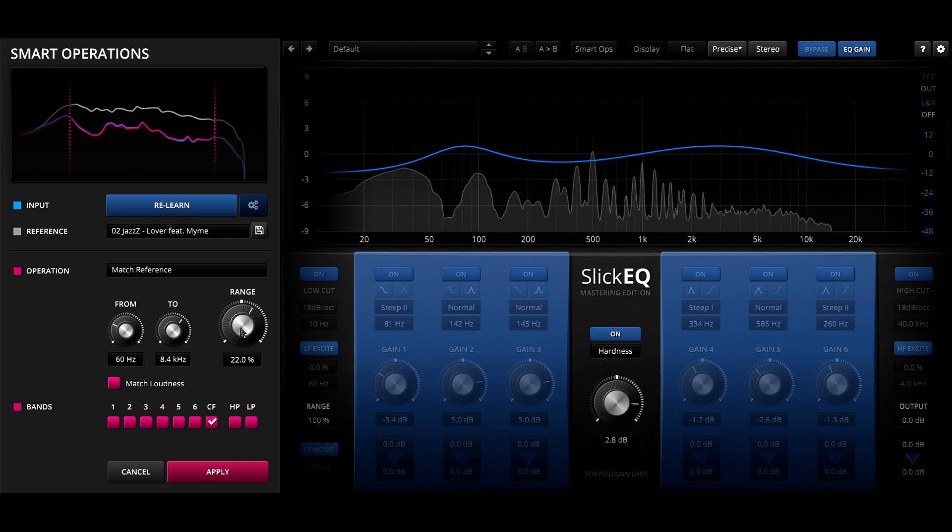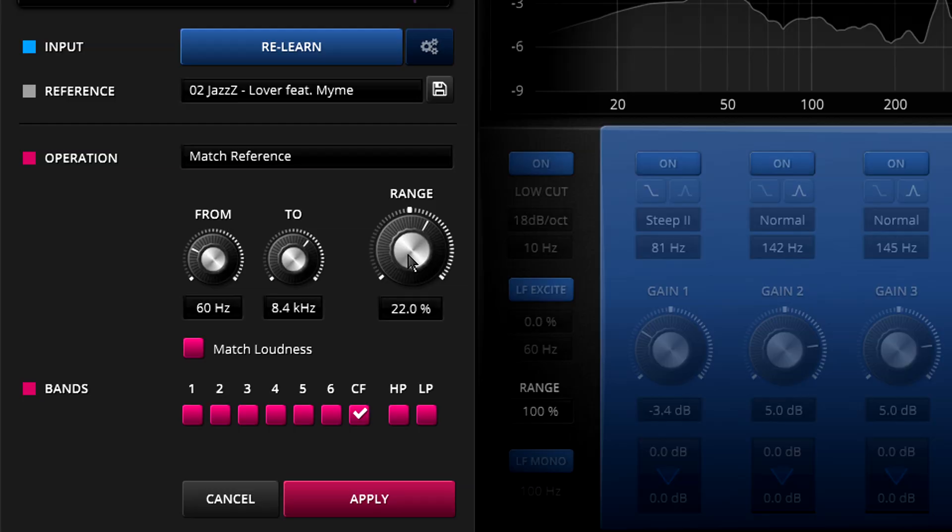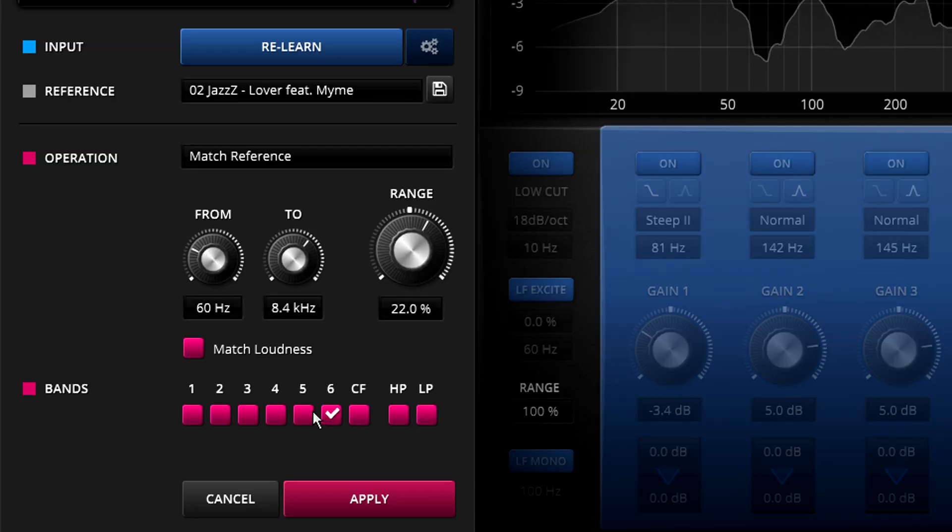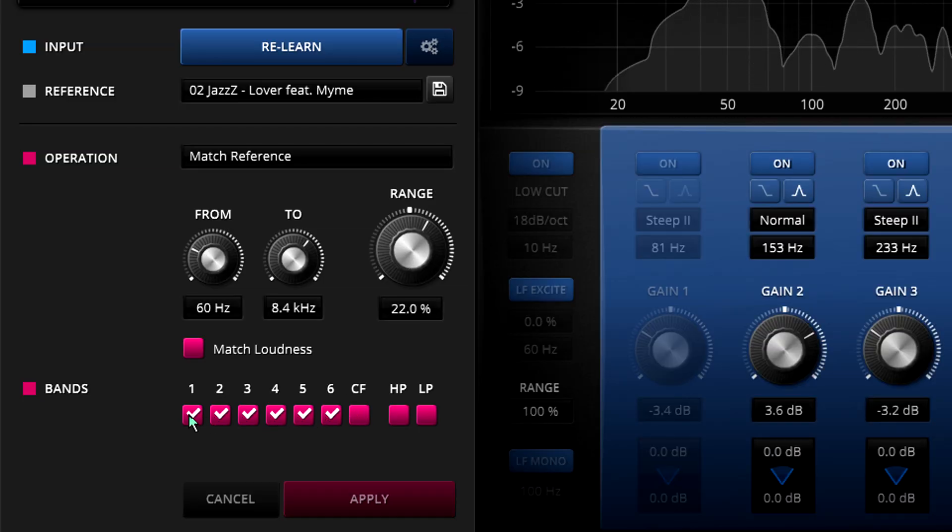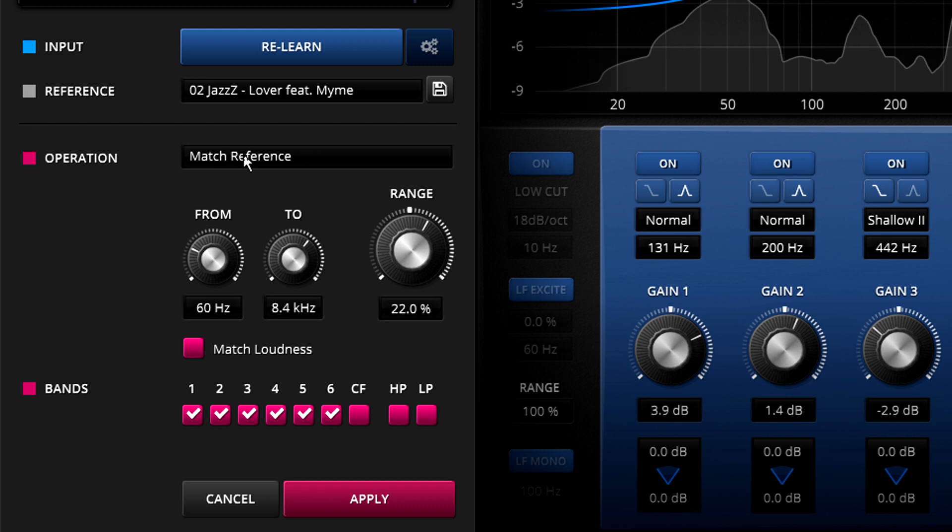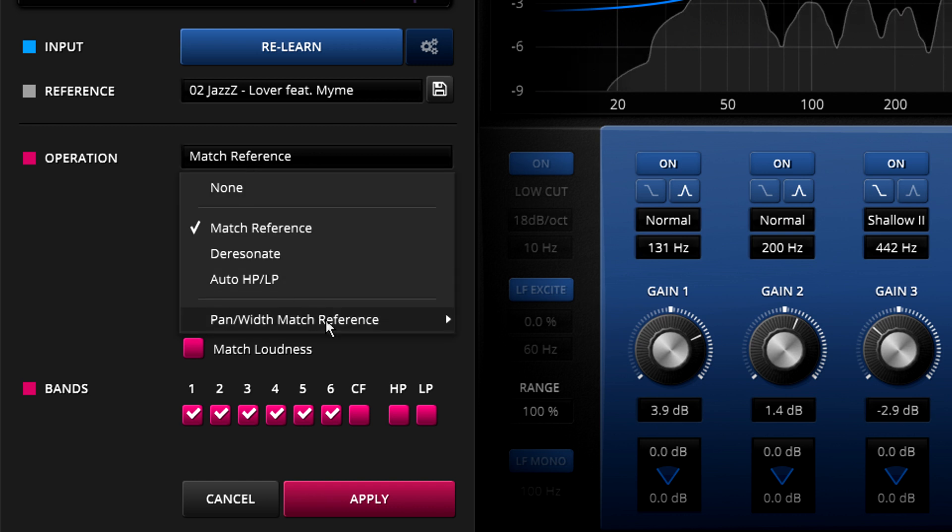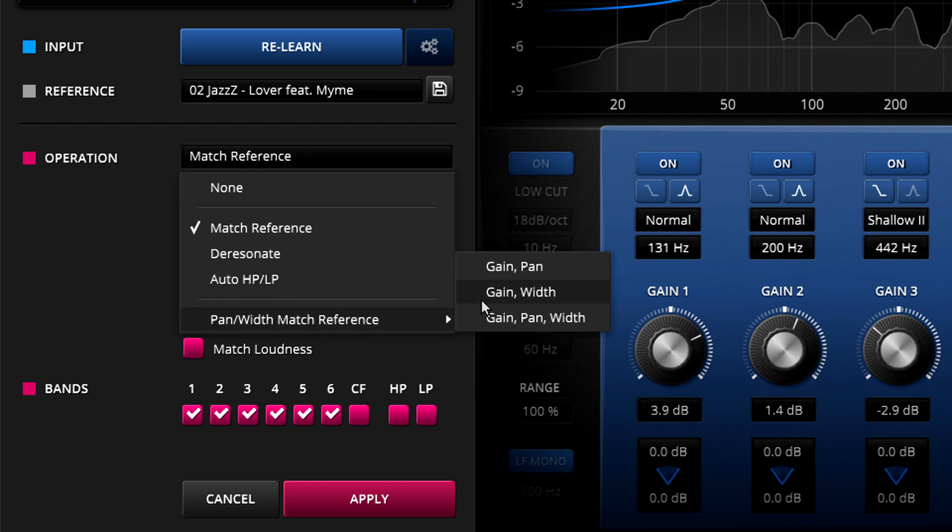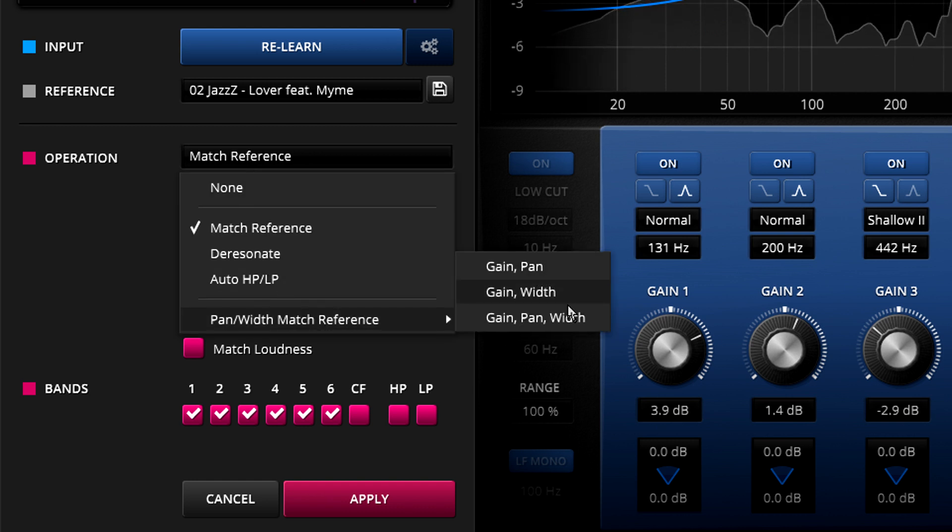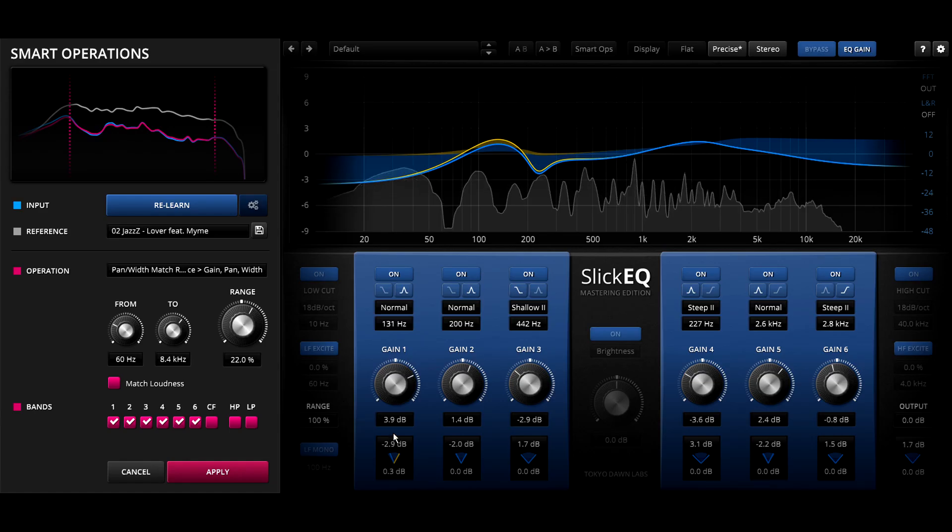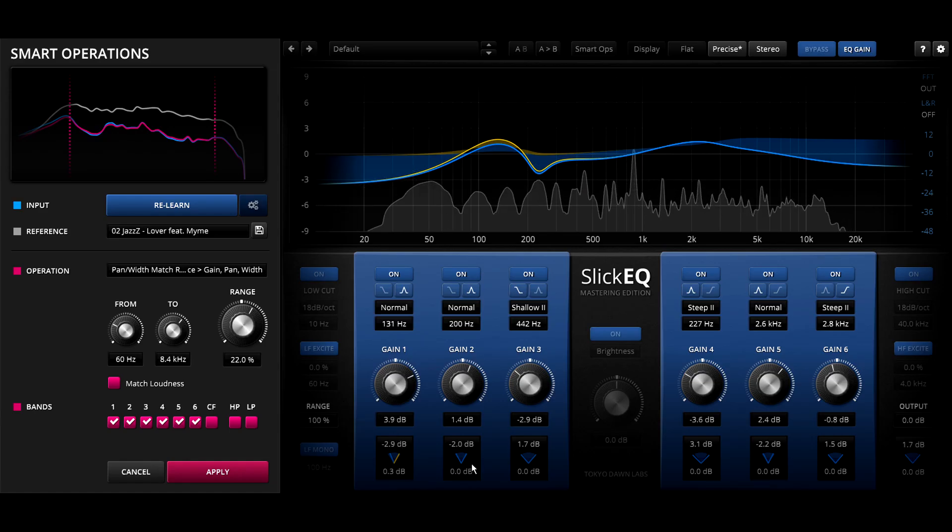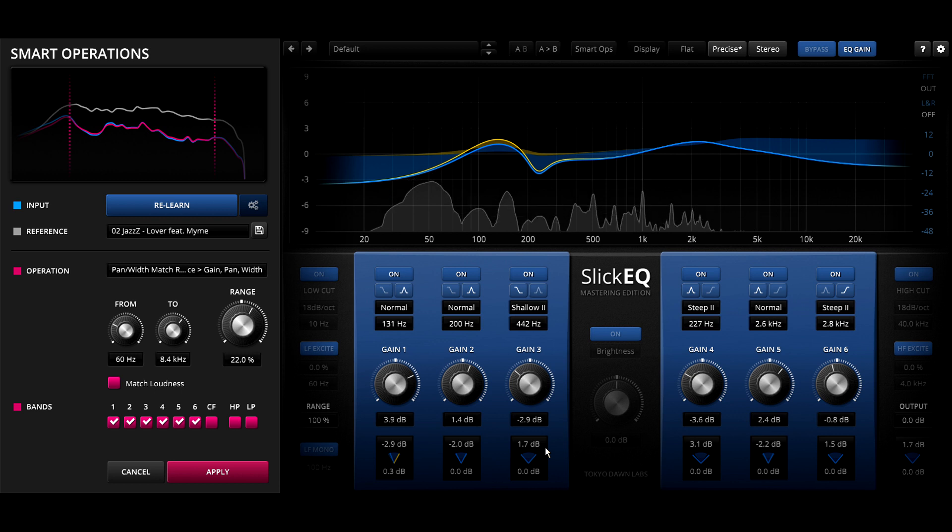Alternatively I could enable the EQ bands instead and create match settings that also take account of panning and or width for the different bands, and now smart ops will also set the panning and width parameters below each band to match the stereo wideness of the reference.